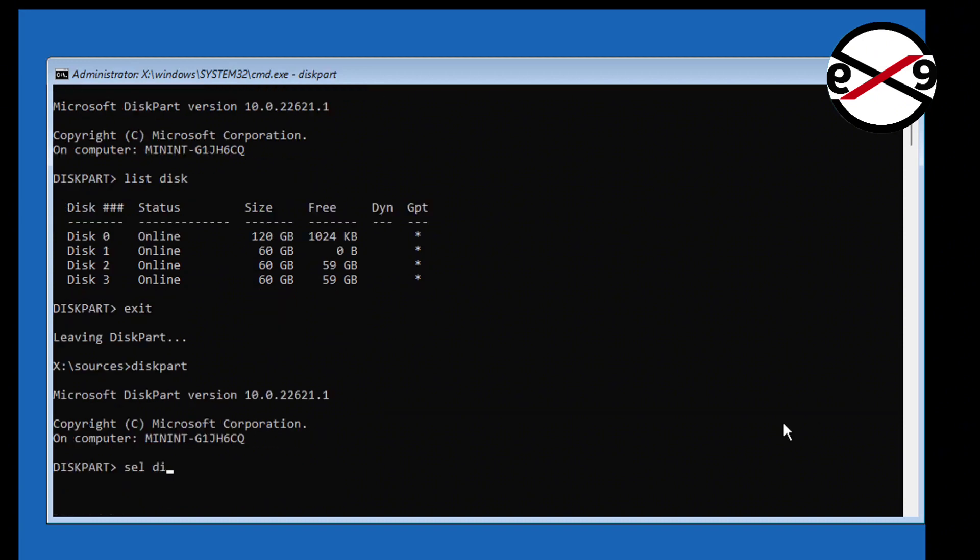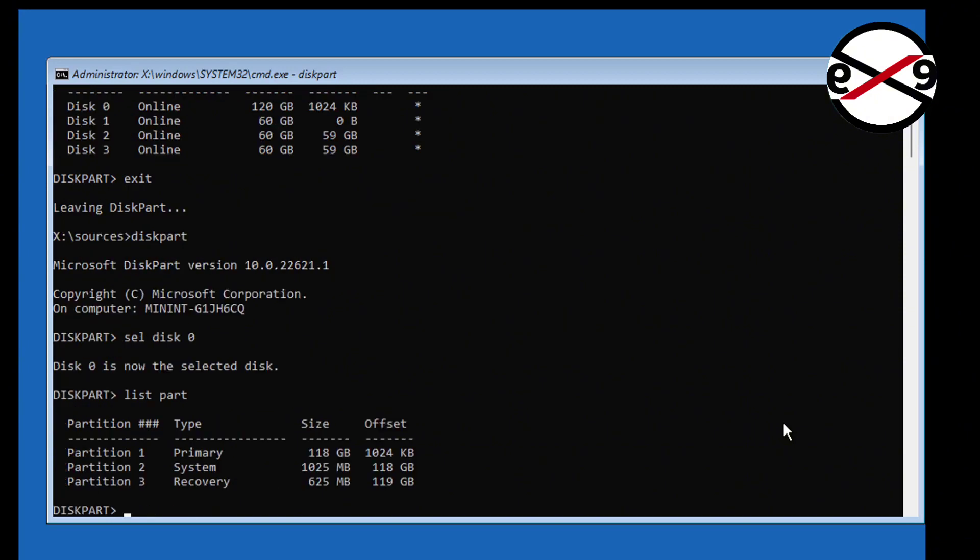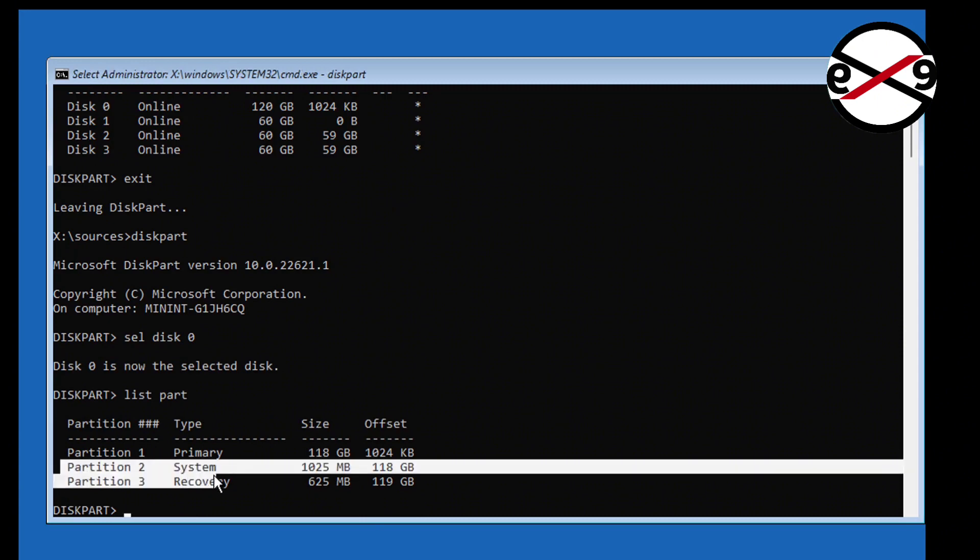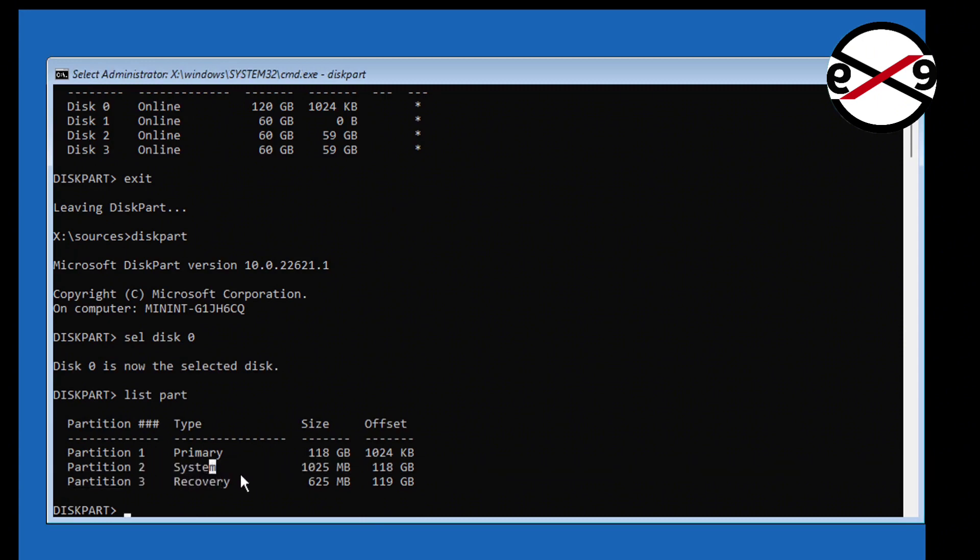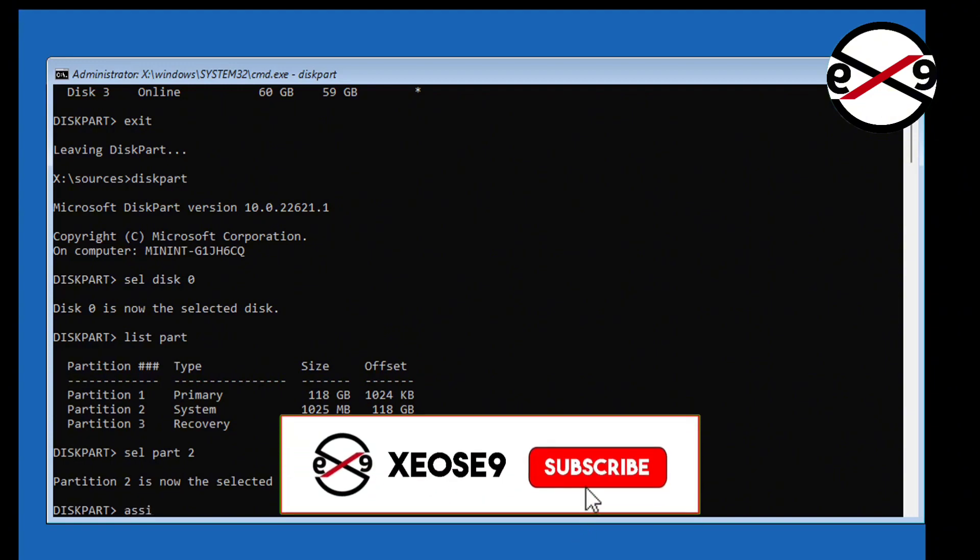Type select disk 0. Type list part. Select your system partition. Type assign letter equals K.